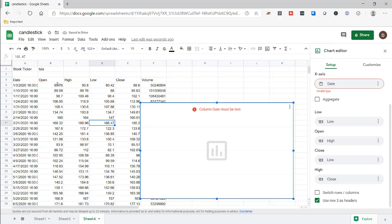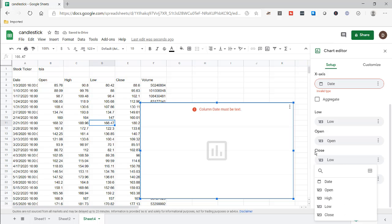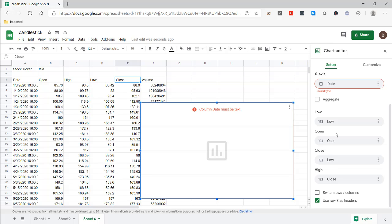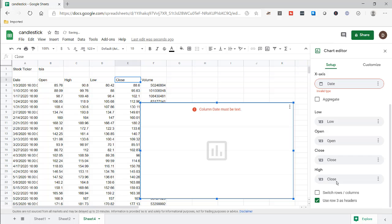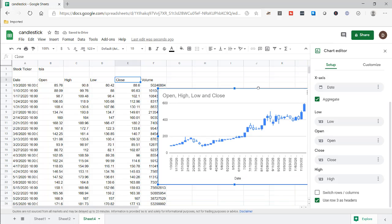So 'low' is supposed to be this field — we're going to choose low here because our headers are worded correctly. Open should be that particular header field. Close should be close. Let me go back to edit: low, open, close should be close, and then high should be high. It's important to make sure you name your fields correctly. Let's click on aggregate and we have our chart.